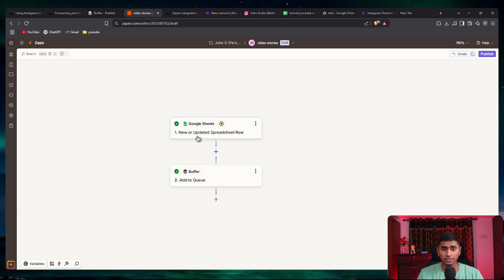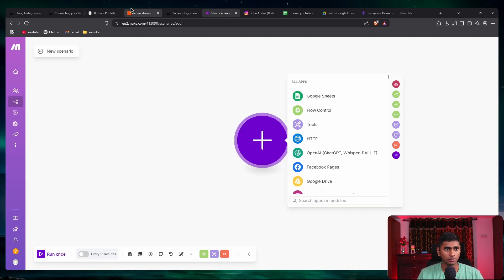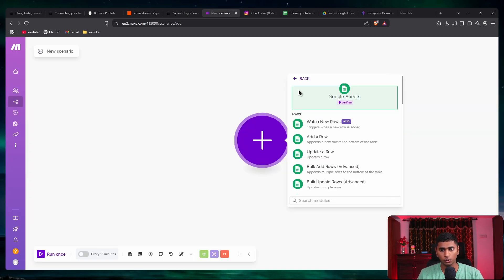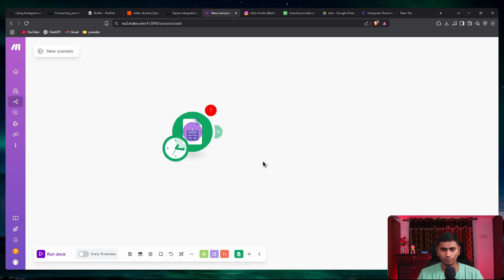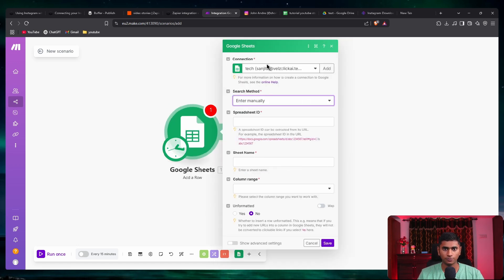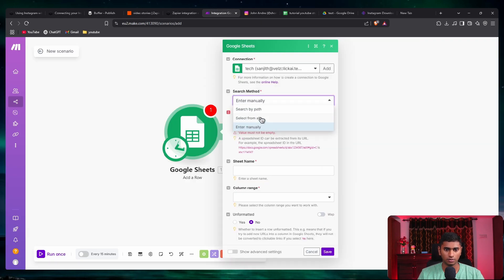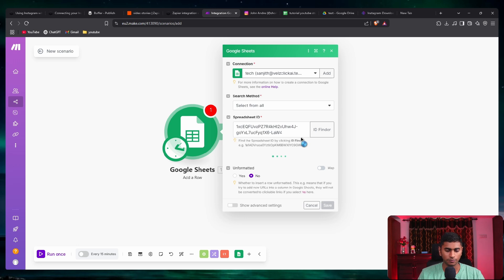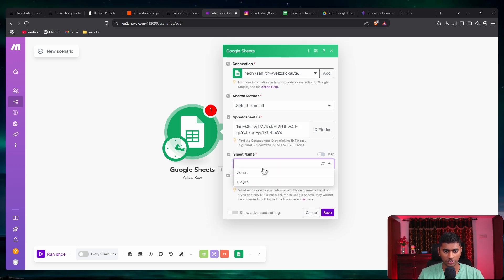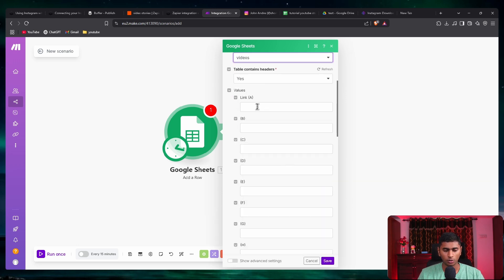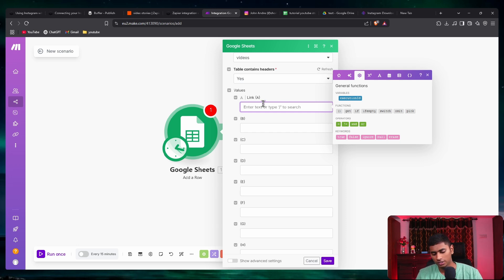Now in make.com, when you want to publish an Instagram story, you can add a Google Sheets module and say 'add a row'. Enter the sheet ID manually — go back, select 'select from all', paste in the link. For the sheet name, say 'videos' if you want to post a video. Then all you gotta do is put in the link of the video inside the row field.